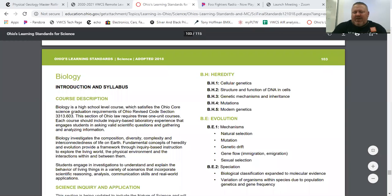This is from our ODE website, and biology is divided into four major strands or topics that we cover. It's kind of nice because we have four nine-week periods in our school year, so we try to divide these topics into about a nine-week period each.